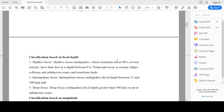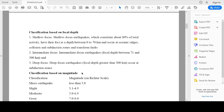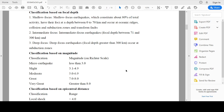We will study the classification of earthquakes based on various criteria. The first criteria is based on focal depth. According to this, earthquakes are divided into three types: shallow focus, intermediate focus, and deep focus. In shallow focus earthquakes, the focal depth is between 0 to 70 kilometers from the surface. In intermediate focus earthquakes, the focal depth is between 71 to 300 kilometers. In deep focus earthquakes, the focal depth is greater than 300 kilometers.